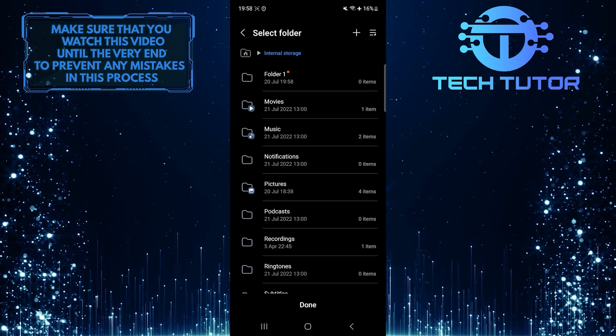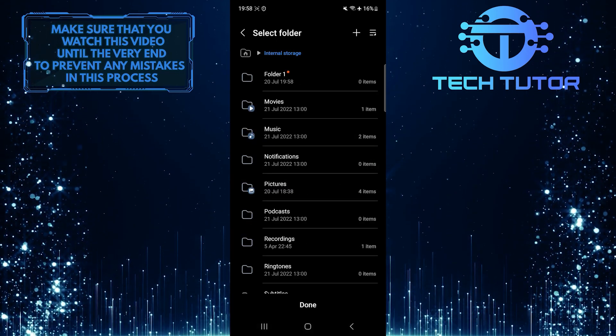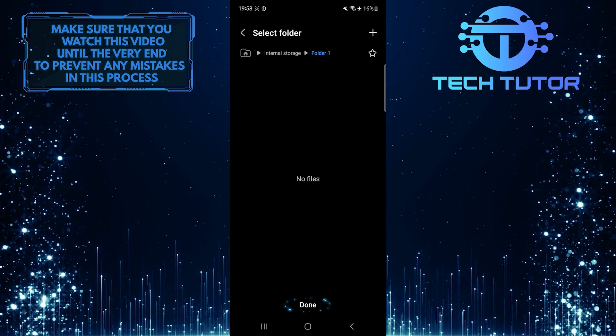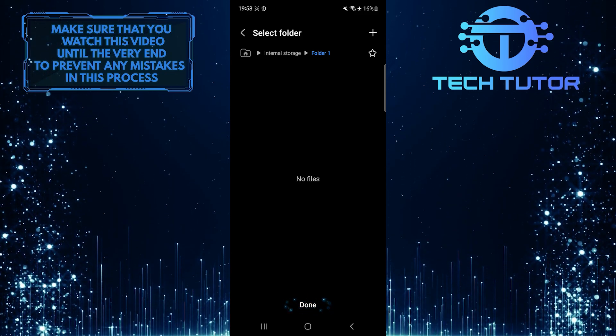Tap on that folder to select it, then tap Done at the bottom center.